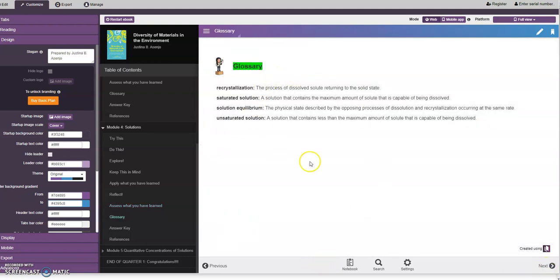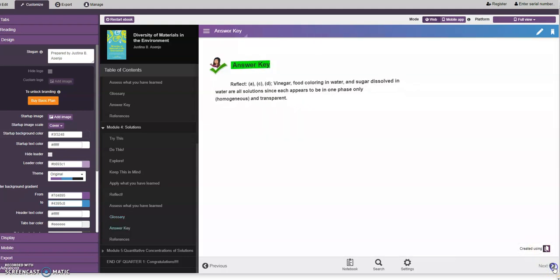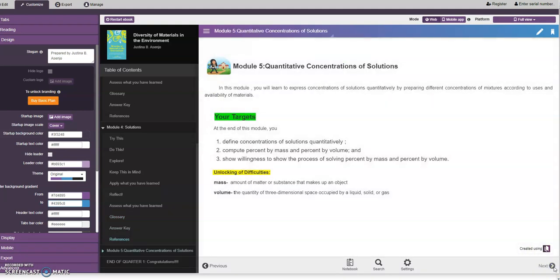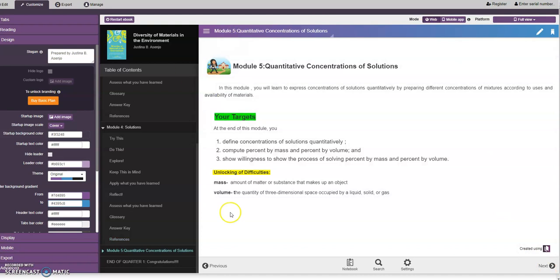Then we have the glossary portion, the answer key, and the references. Then we are going to proceed to Module 5 for our next session.